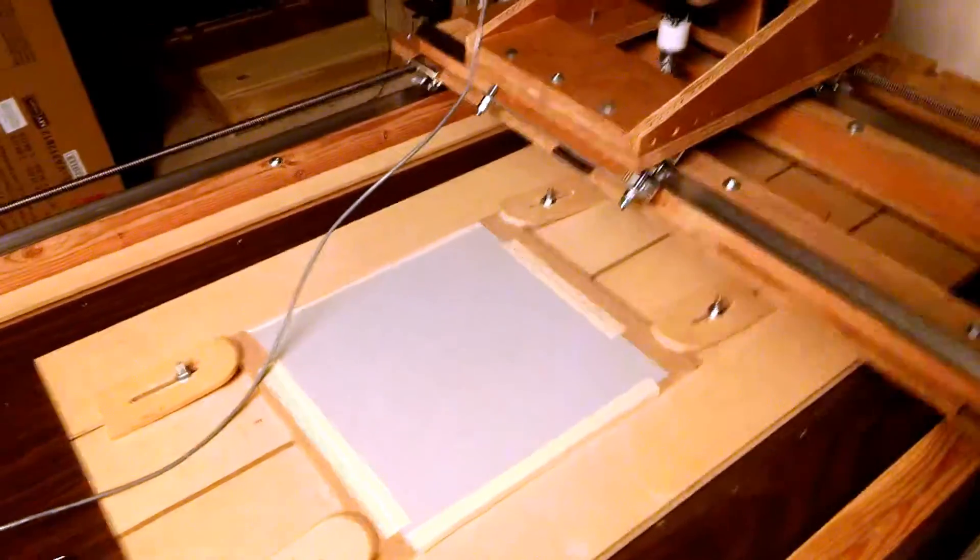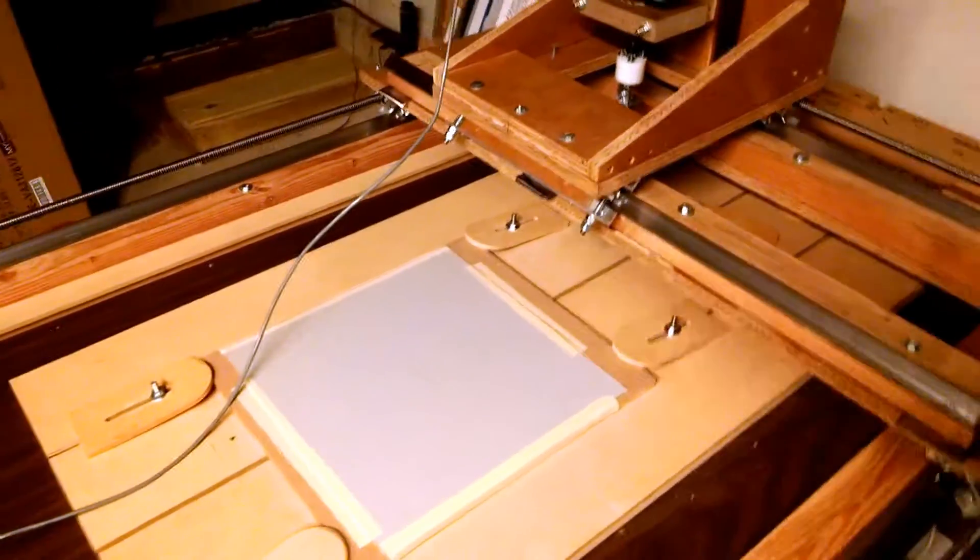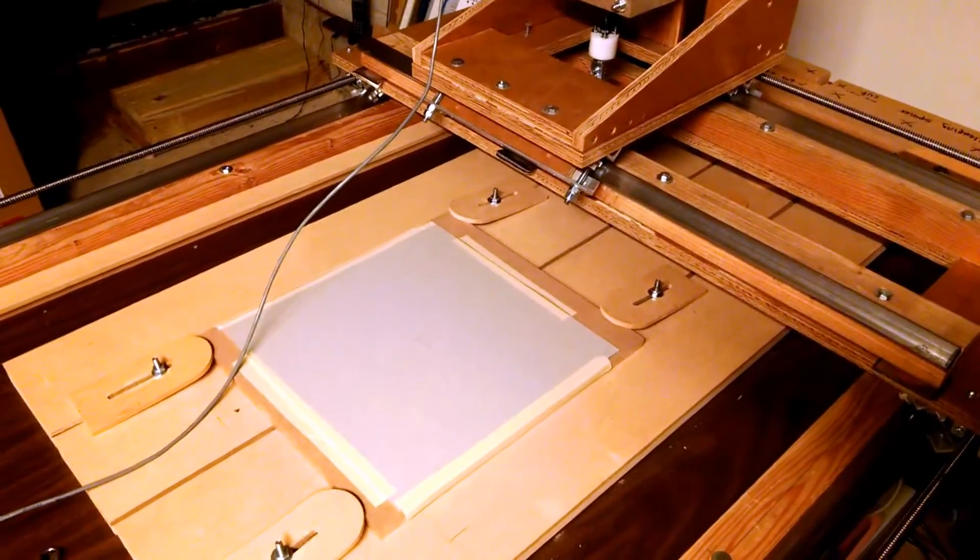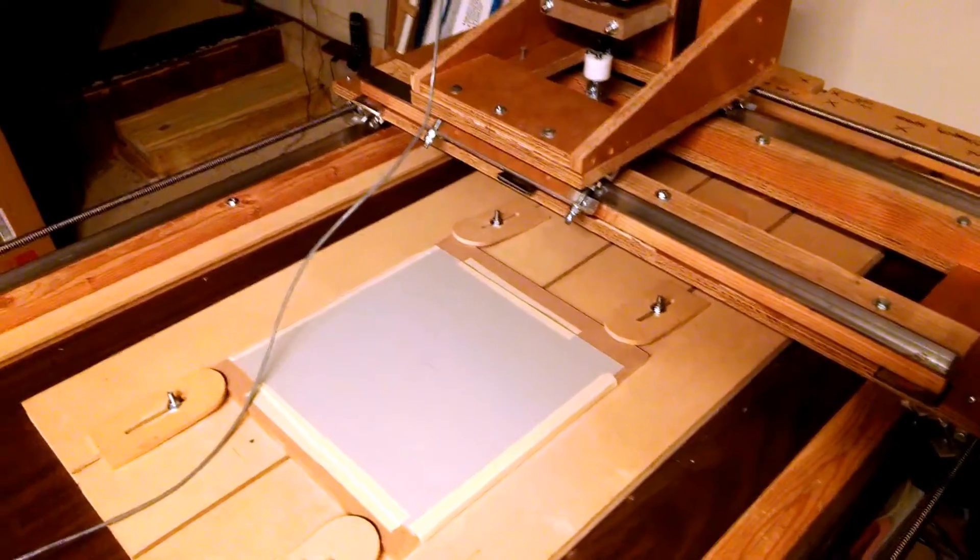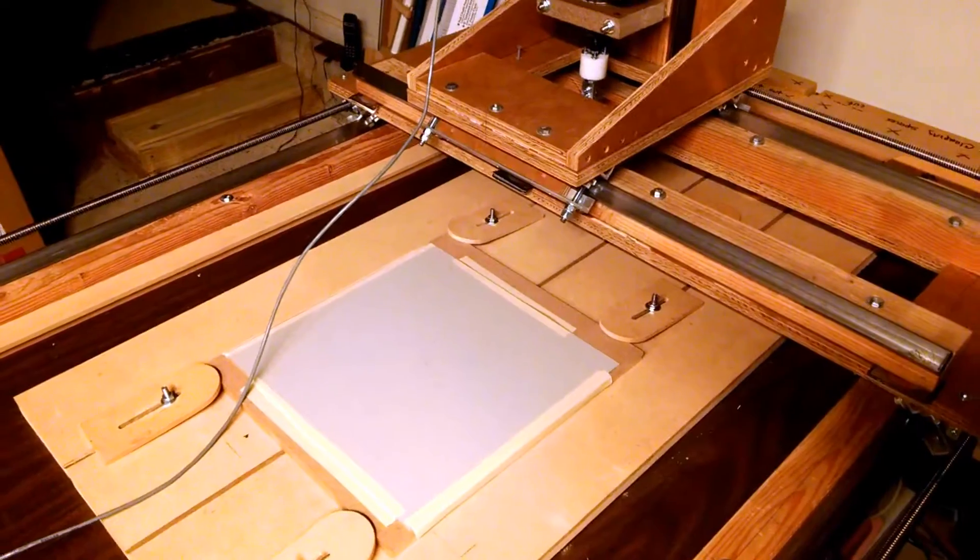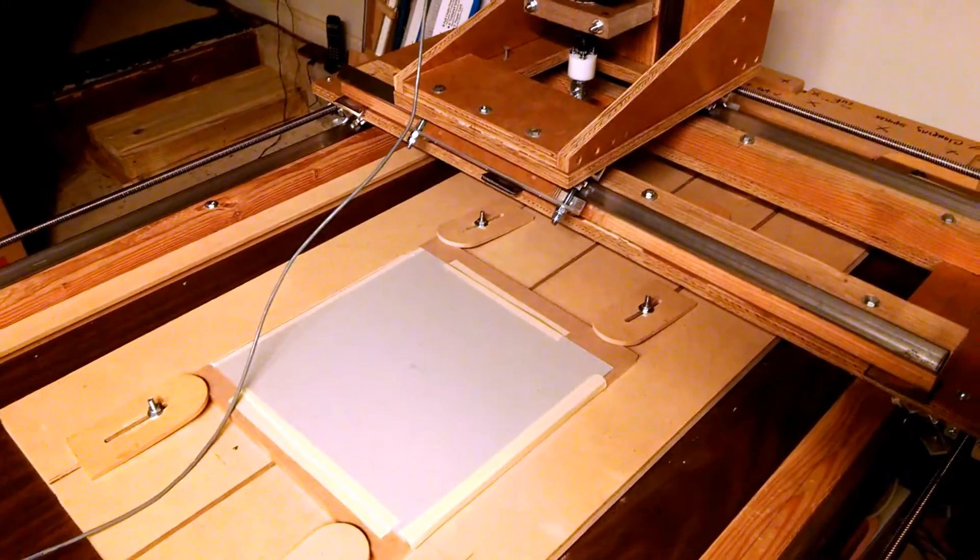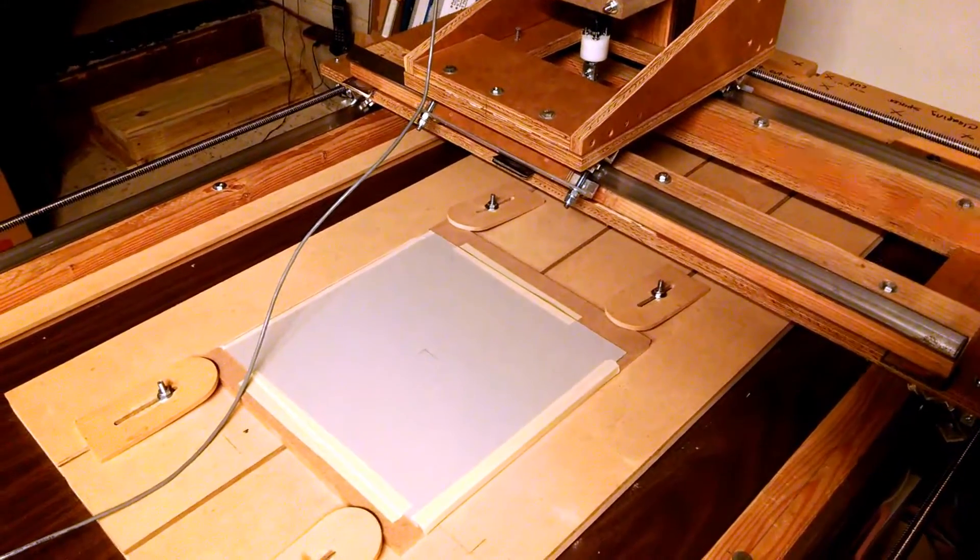Hey, it's Don from GrumpyGeek.com and I'm getting ready to test out a drag knife I made. Kind of one of two variants.